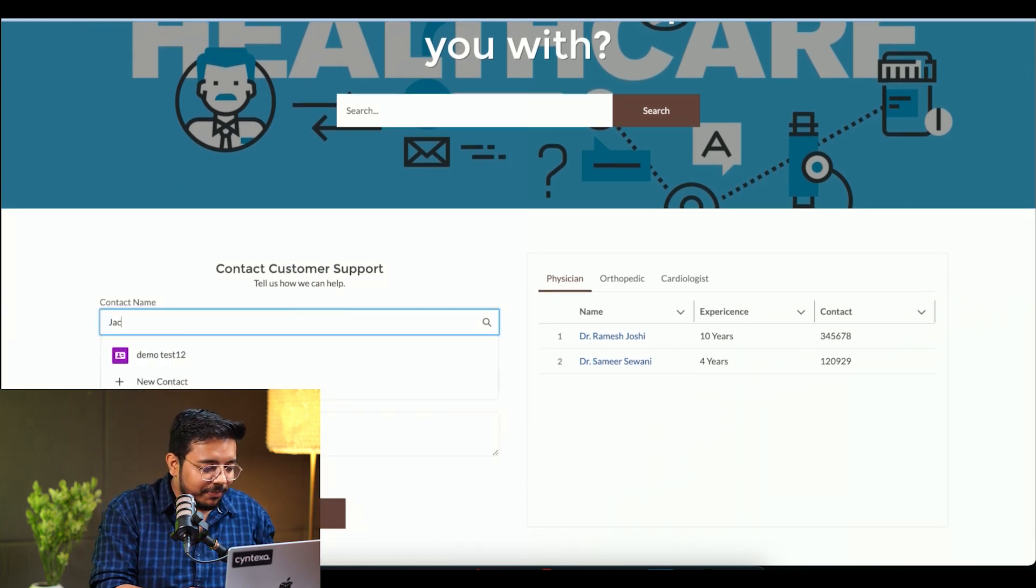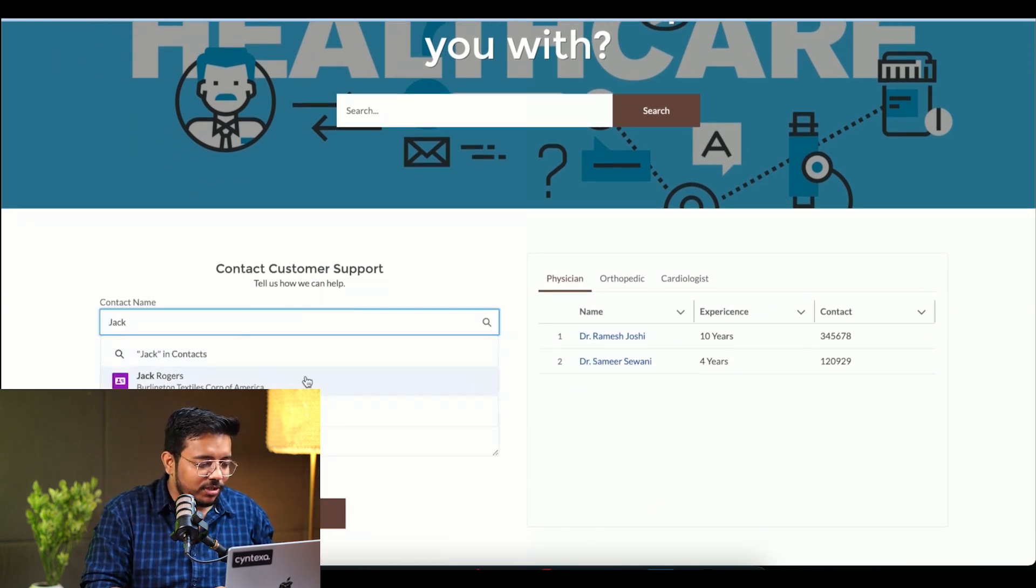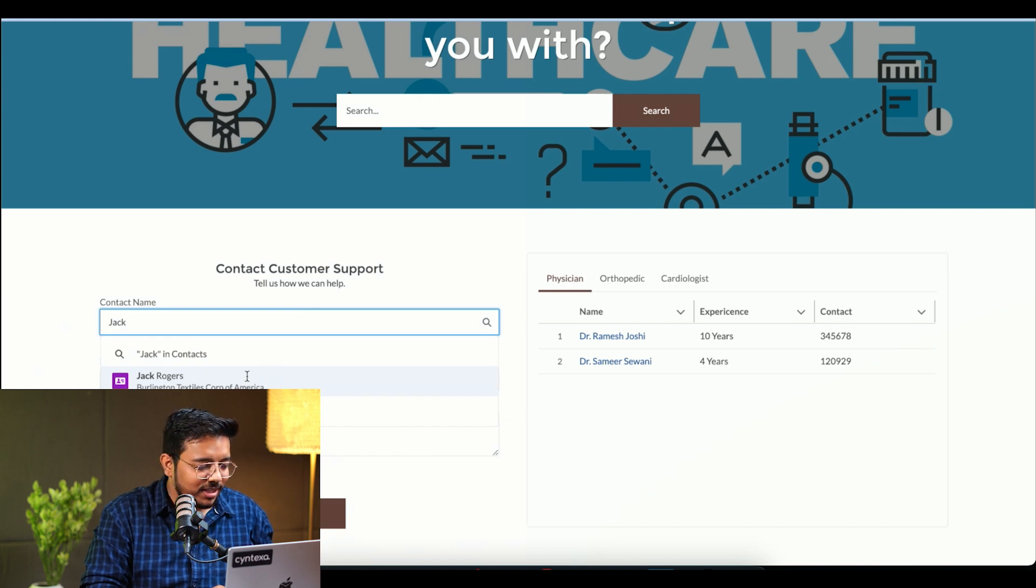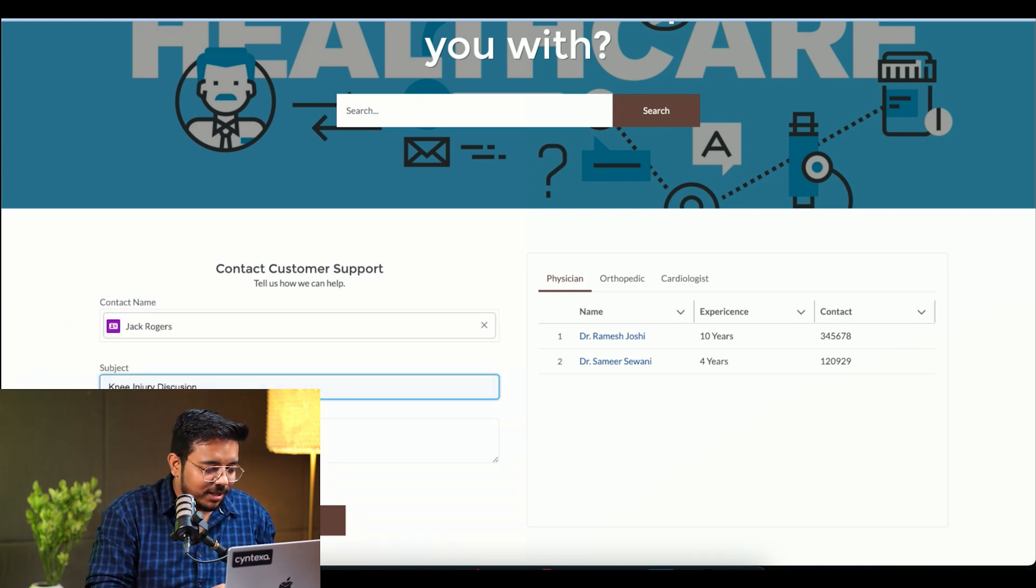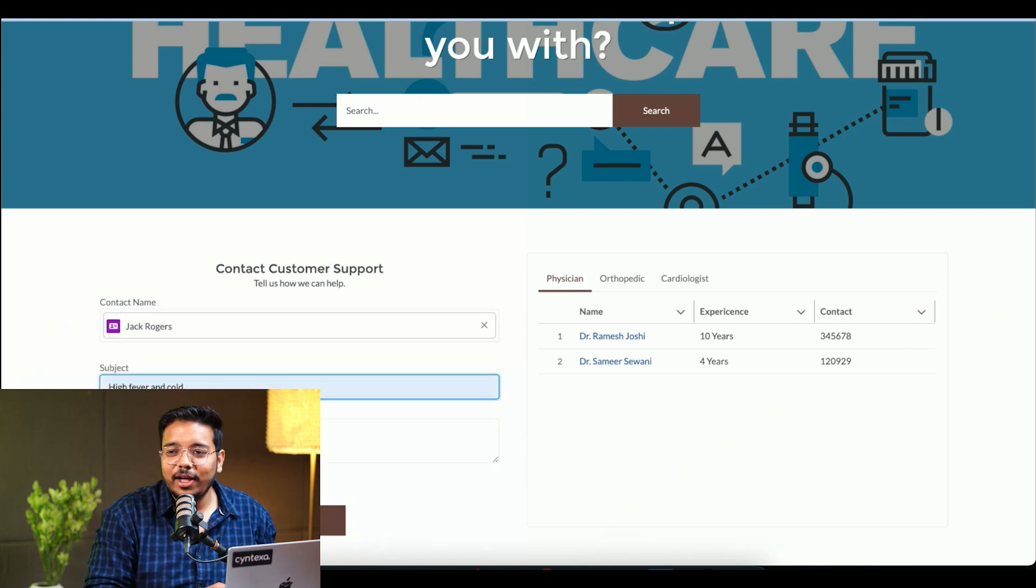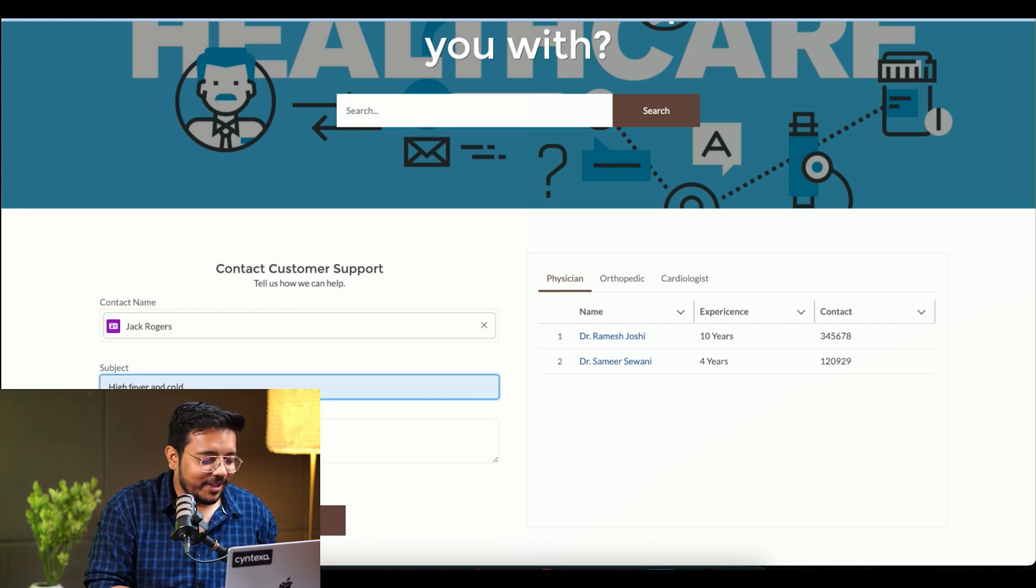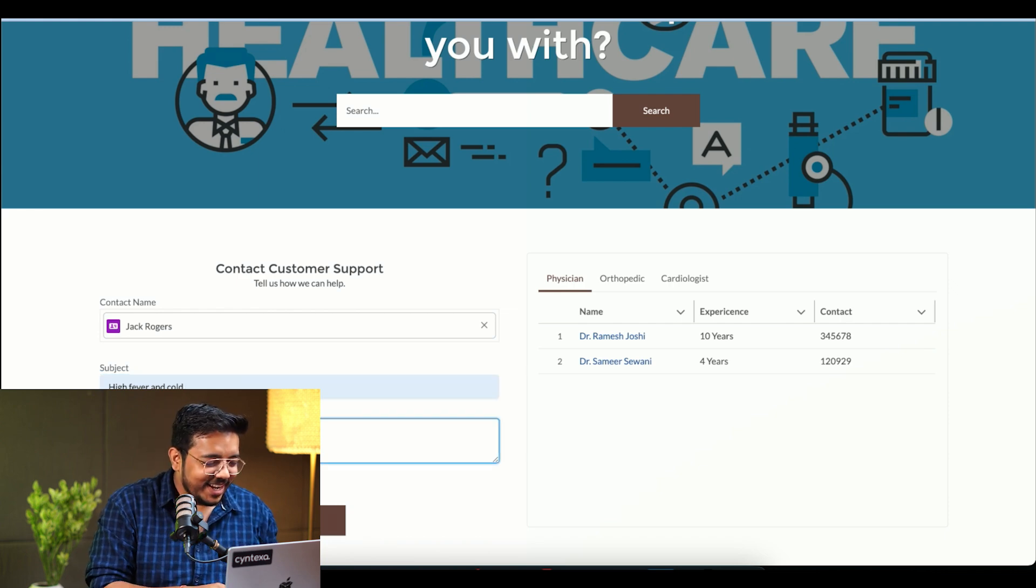For example, he wants to consult Dr. Jack Rogers. The subject is high fever and cold. I was already trying it, so I will use that.